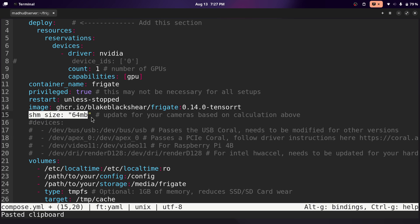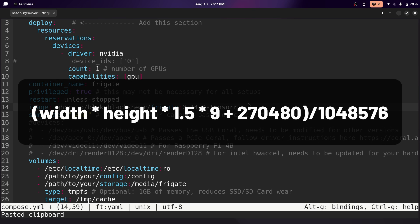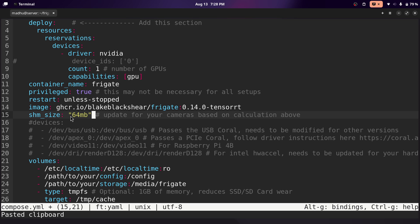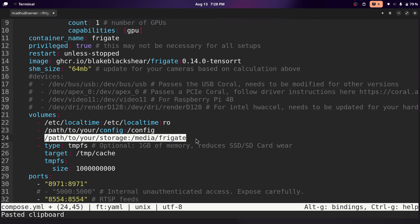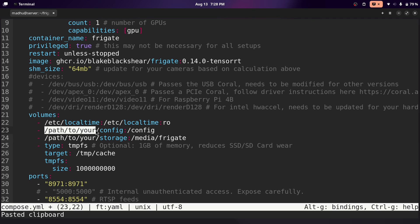For SHM size, this depends on how many cameras you're going to use and what resolution they are. I'll leave the calculation in the description — you'll use the equation for each of your cameras, add them up, and it will give you the necessary shared memory in megabytes. If you calculate it and it's under 64, I recommend setting it to 64 to avoid issues. For the volumes, the only two things you need to change are the config and storage lines. Volumes are basically shared folders between your computer and the Docker container — since containers lose all data when killed, we store it in volumes.